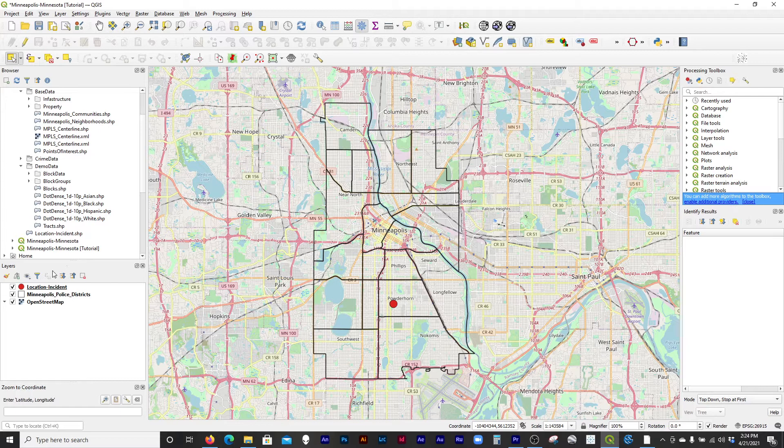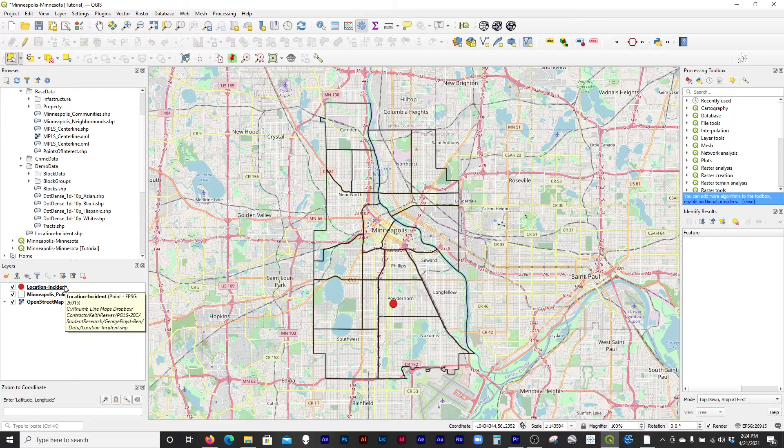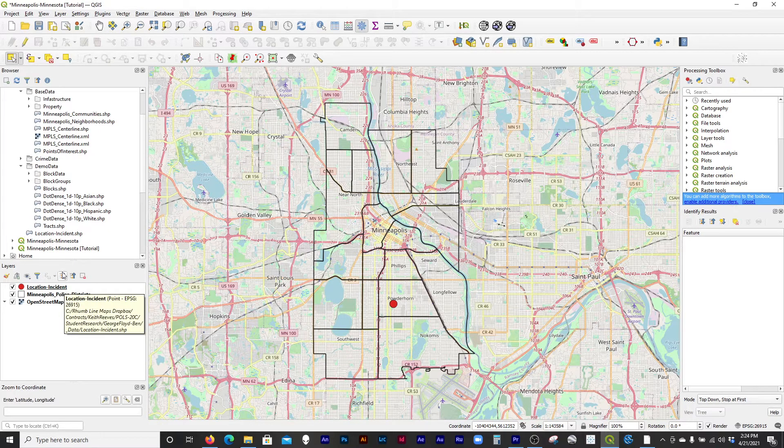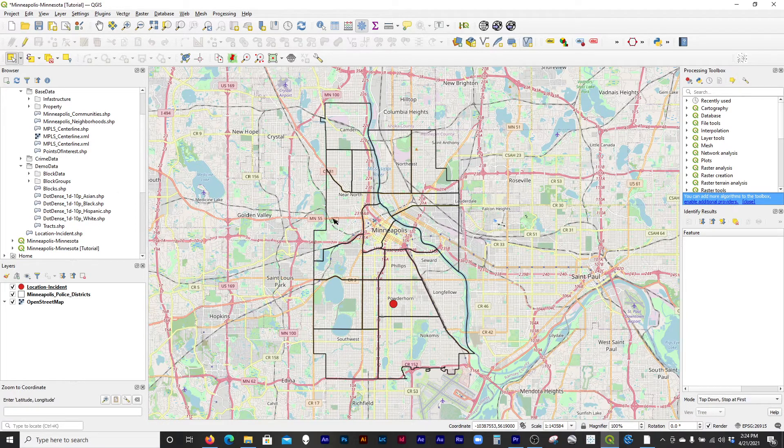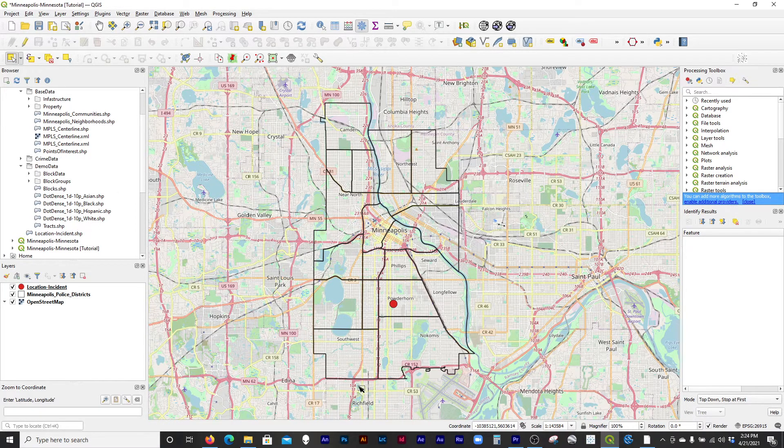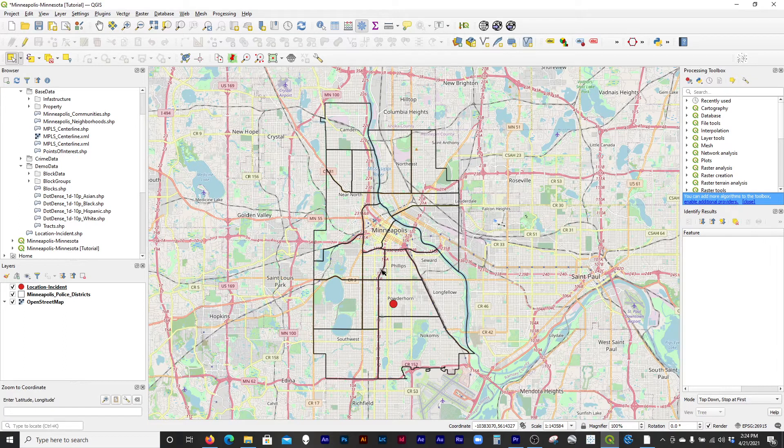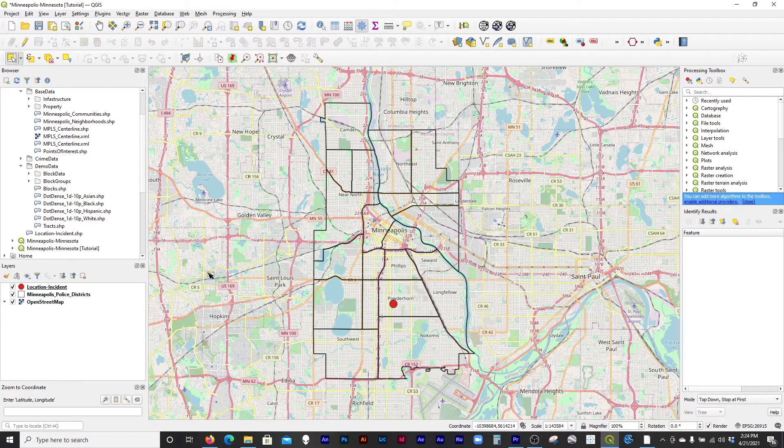I think as you remember, the dot density is a nice way to show a variety of attributes at the same time, rather than the choropleth, which I think you remember from our videos shows one variable or one ratio of variables at a time.